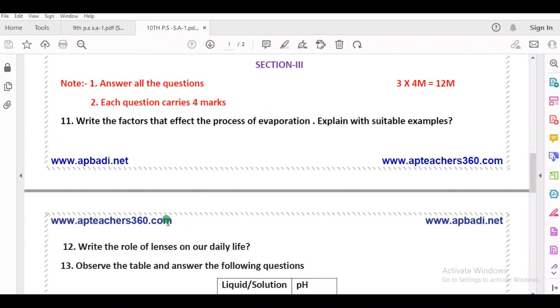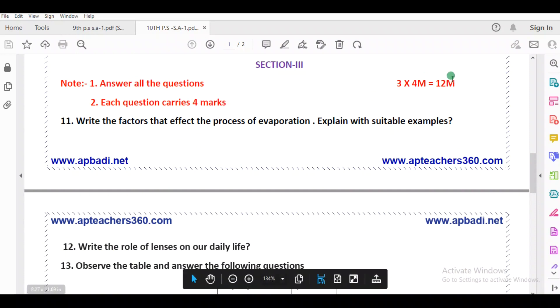Section 3 — answer all questions. Each question carries 4 marks. Section 3 has a total of 3 questions with internal choice. So 3 fours are 12 marks.